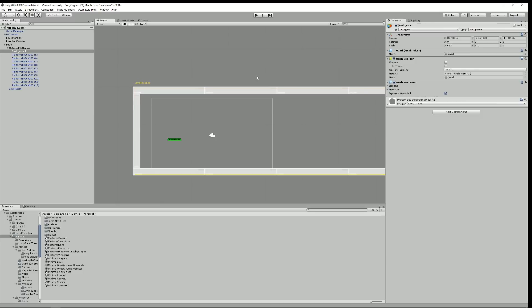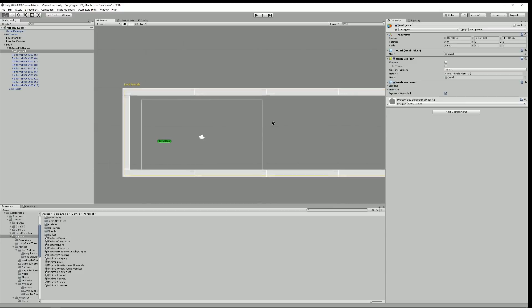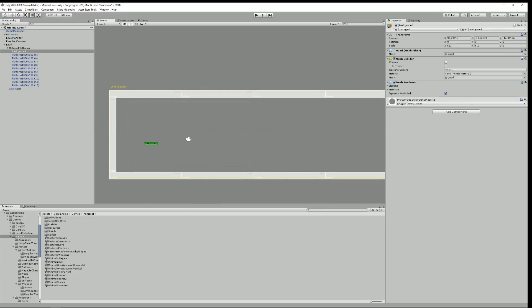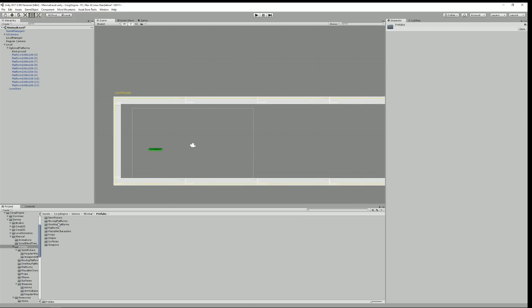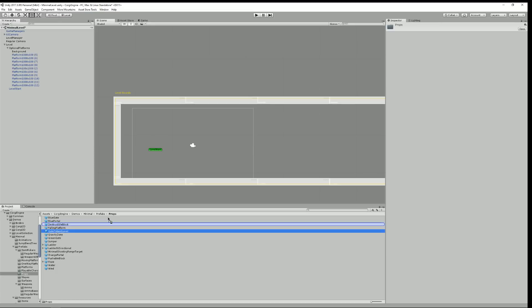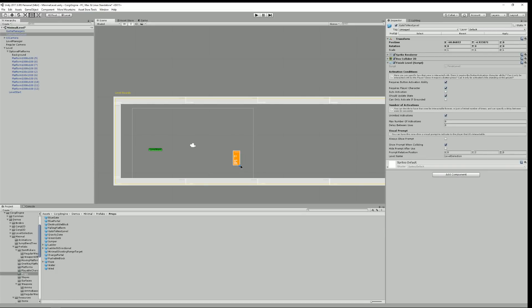To start things off, let's have a look at how to load a scene. I'm in scene A and I want to go to scene B because maybe I've reached the end of the level. Right now I'm in the minimum level, which is pretty simple. One way I can add a gate to another level is by going into prefabs, props, and selecting 'gate to next level.' I place it in my scene.